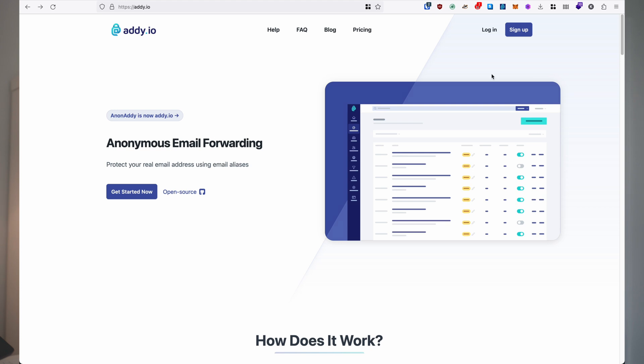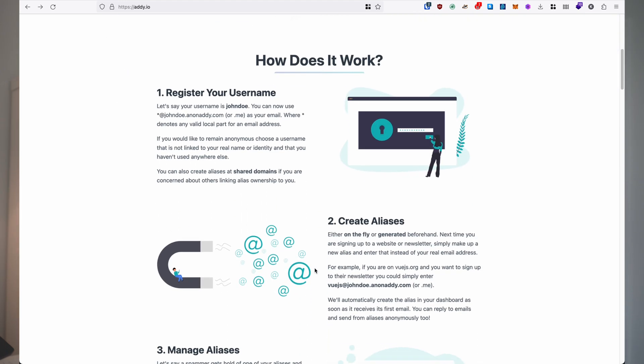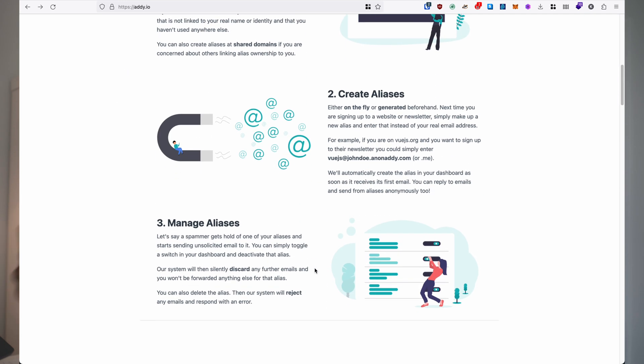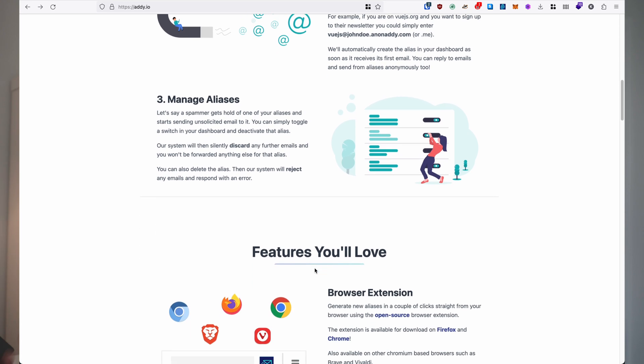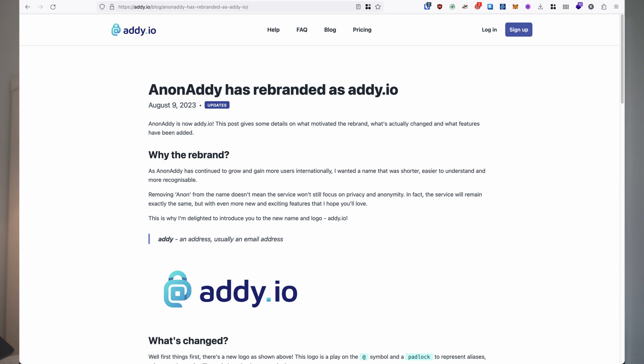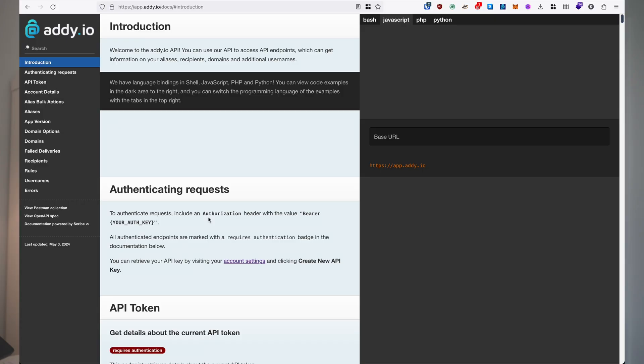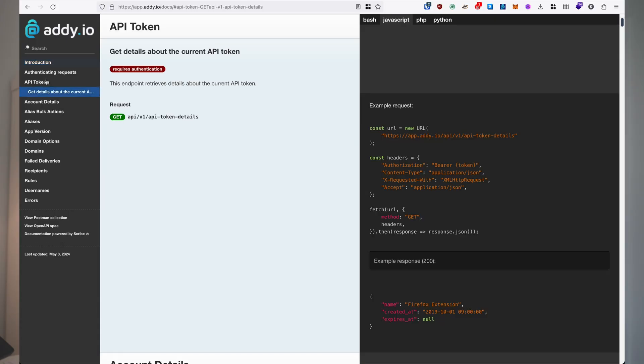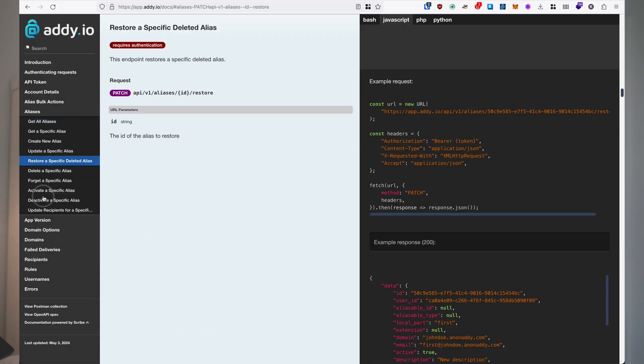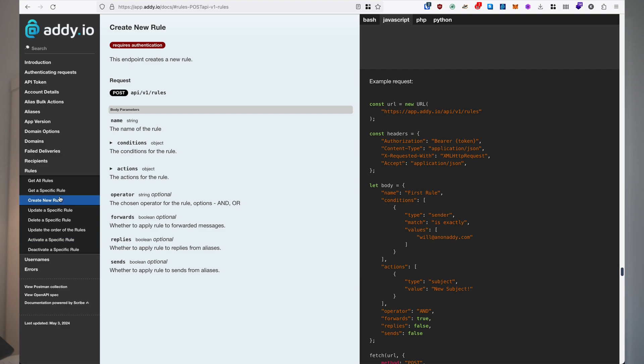Four years ago, I was using a service called Anunaddy.com to generate one-time use email addresses to hide my real email when signing up for different accounts on the web. They recently rebranded to Addy.io. It is an amazing service and I love it. They have a website, web app, browser extensions, but no mobile apps. However, they have a well-documented API that you can use to connect and interact with your account.